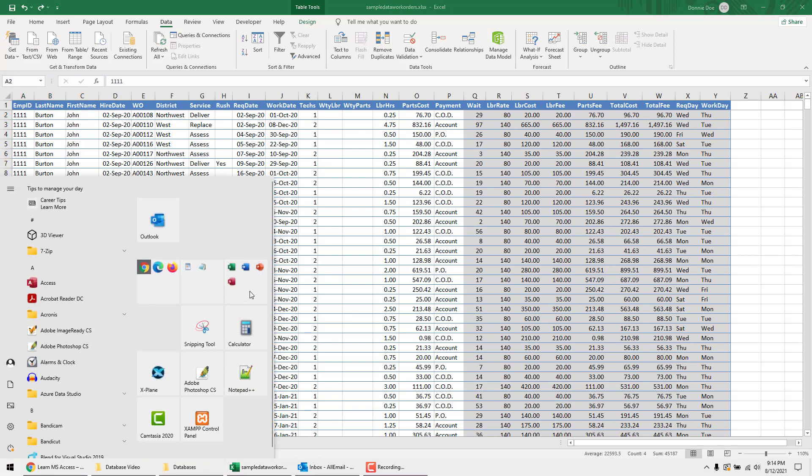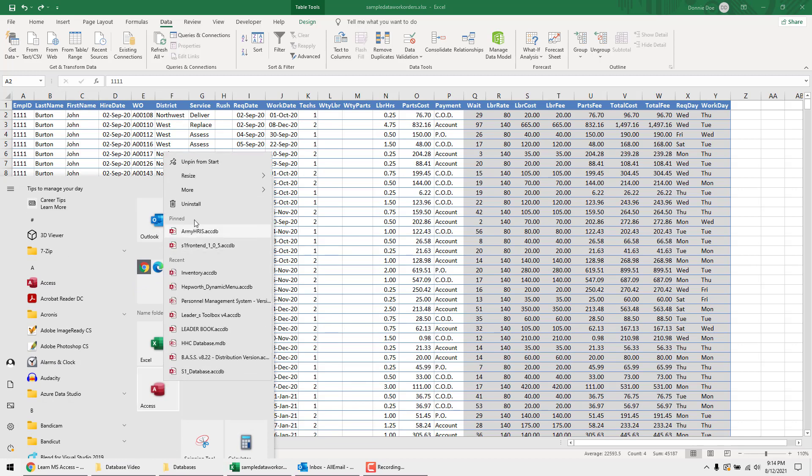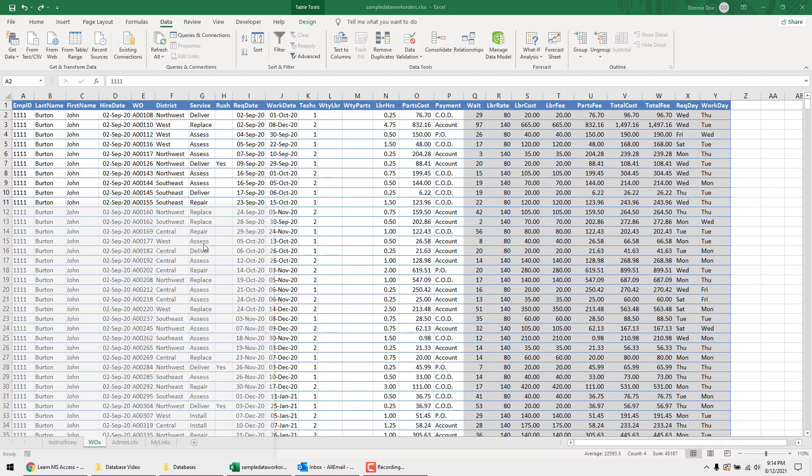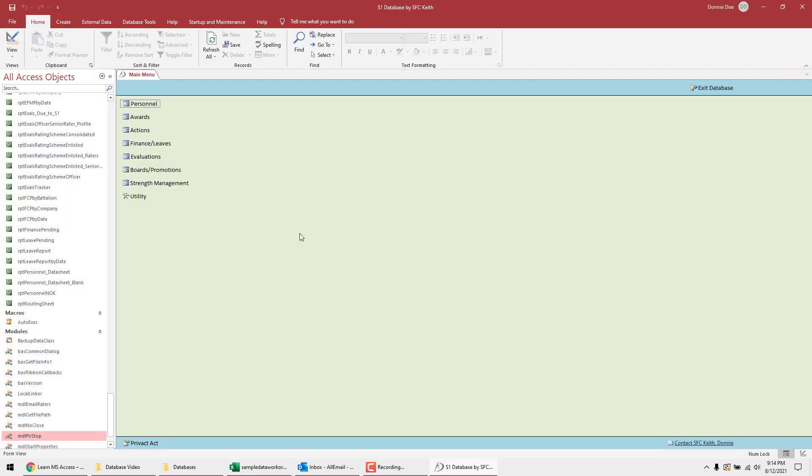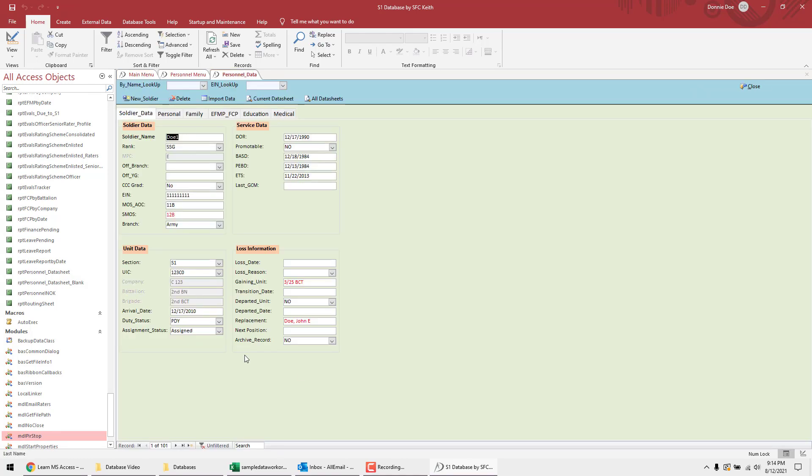A good example, I have an old database I made a long time ago, just to show you some of the stuff that you can do in Microsoft Access. So here you have the main menu. So you get your own graphical user interface for your employees. I go into personnel here. And then I have lots of information. This is a military HR database because I'm retired Army. Something I created then.